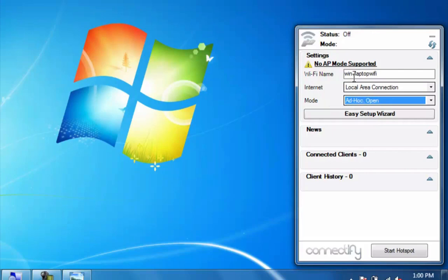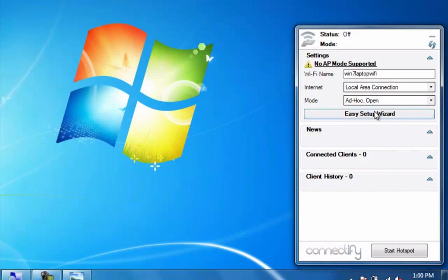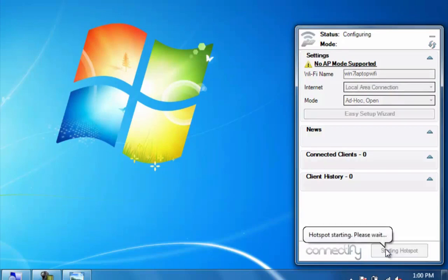I've identified my wireless as Win 7 laptop Wi-Fi and I'm going to leave the ad hoc open and I'm going to start the hotspot.